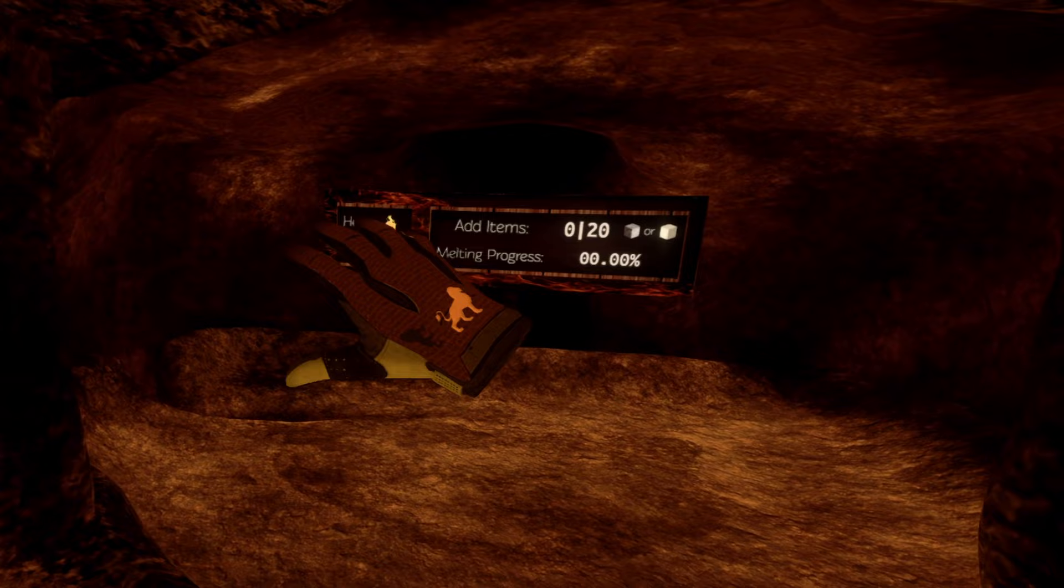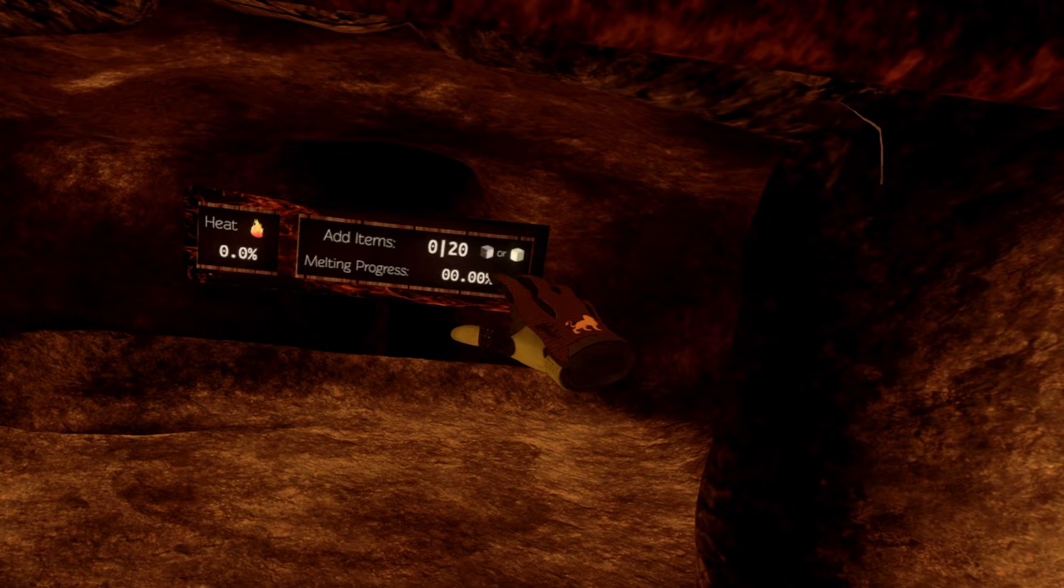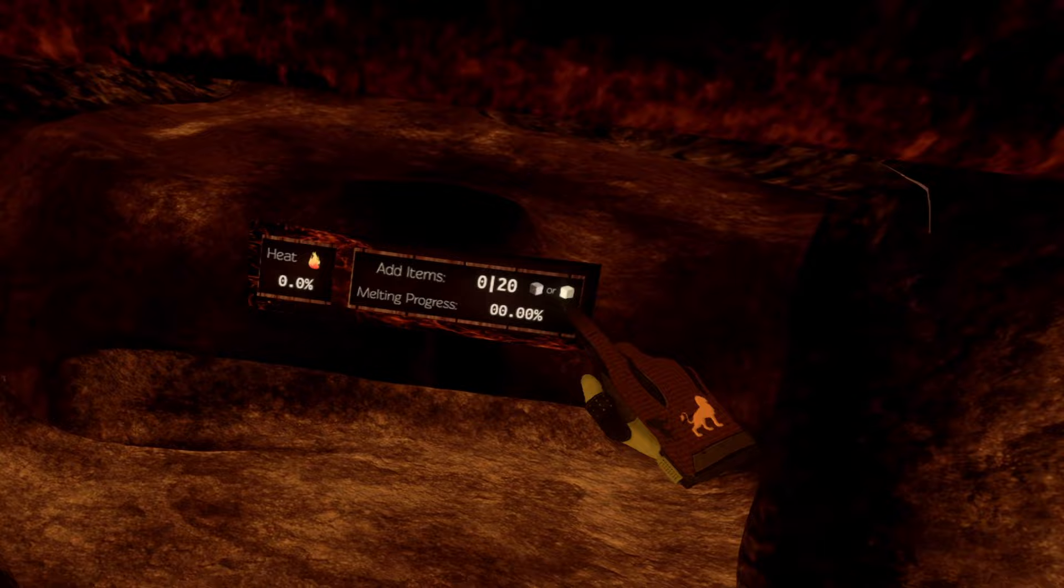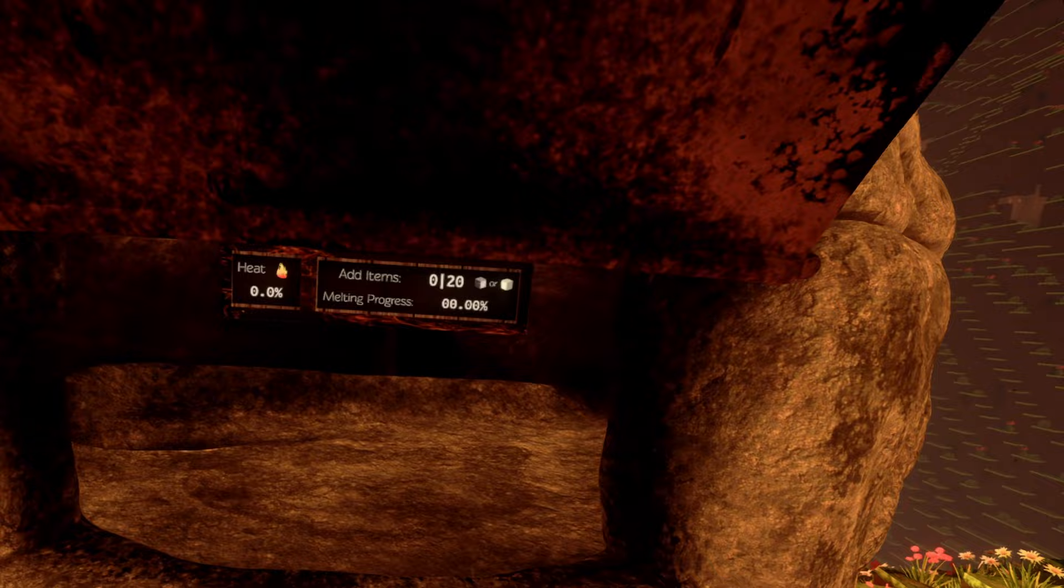Now we have a new interface. It shows heat with percentage, add items 0 out of 20, and 2 blocks. The left one is iron ore and the right one is sand. And then we have melting progress in percent.